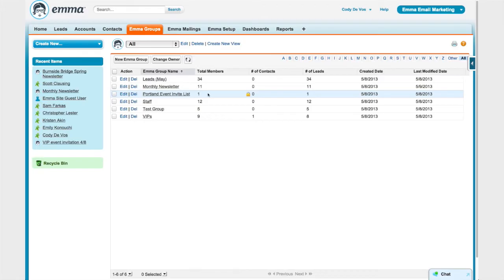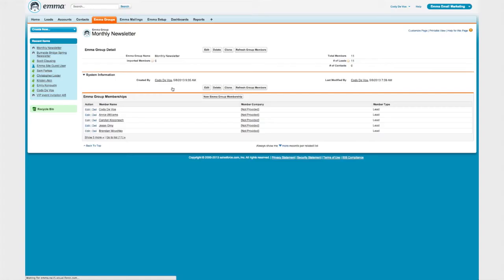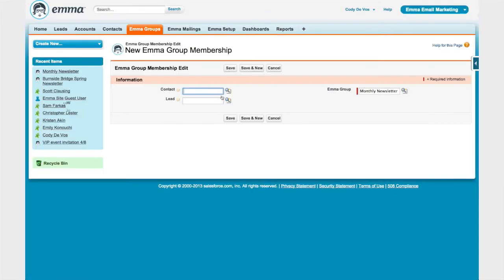I'm going to take a look at the monthly newsletter group. When I click in, I can see the entire roster of this Emma audience group right in Salesforce. Now if there's somebody that I want to add to this group, I can do so by clicking this button. I'm going to add the lead record for Jason Bynum into this monthly newsletter group.